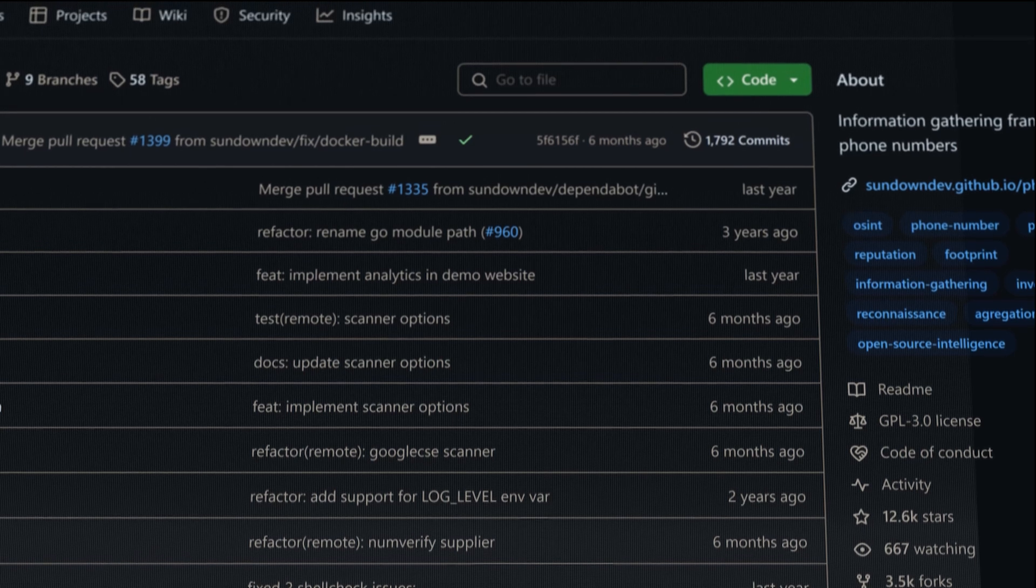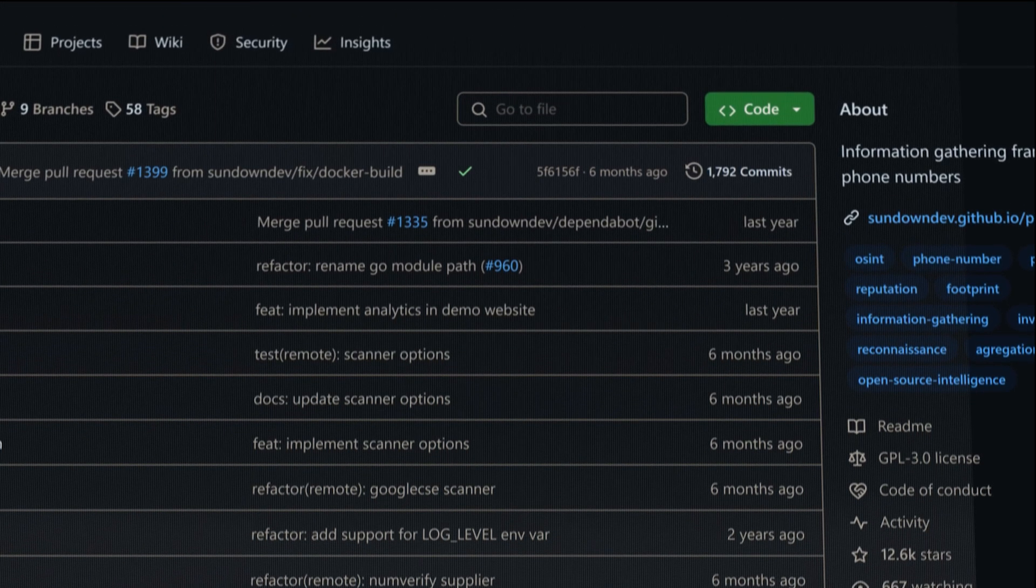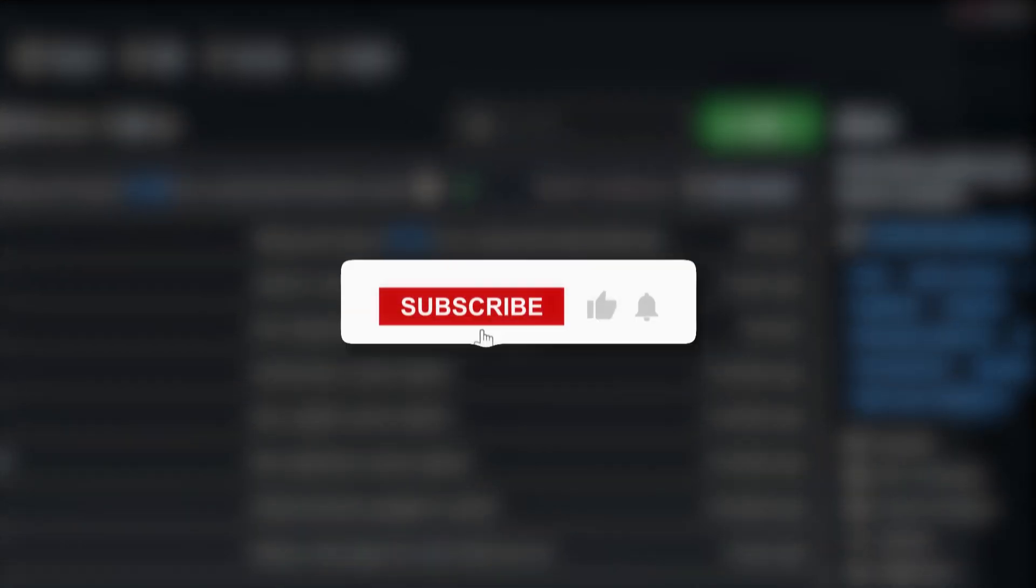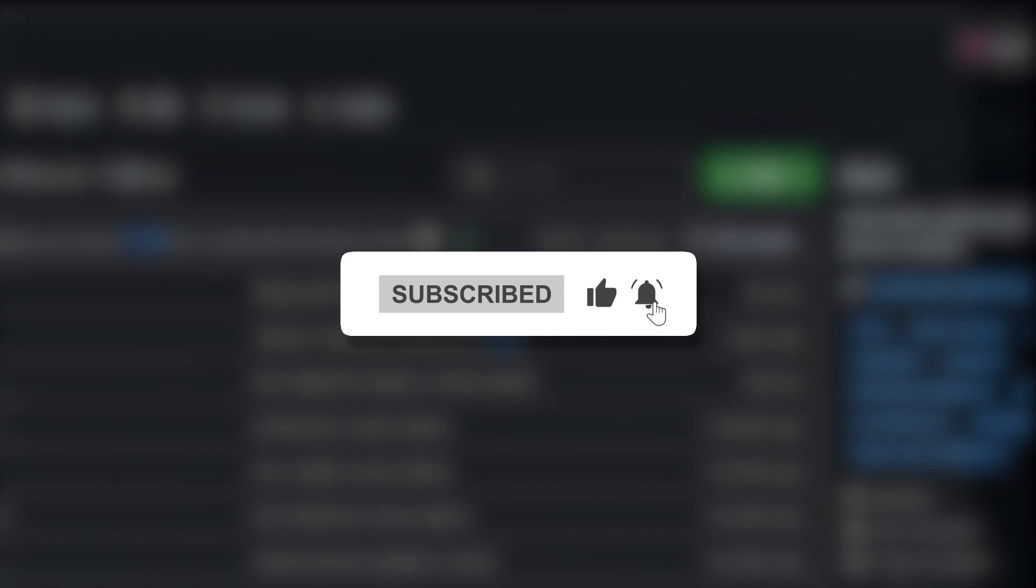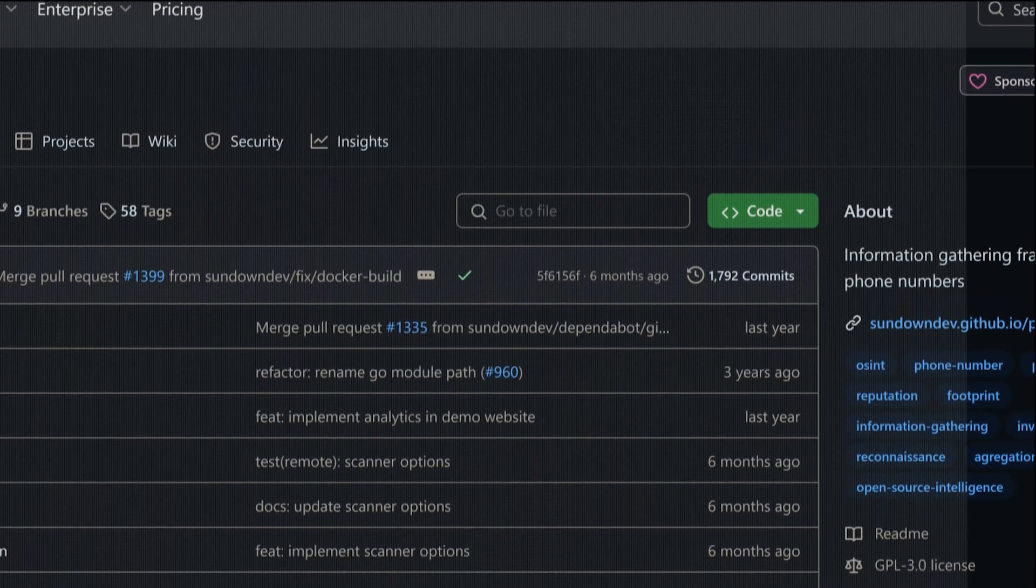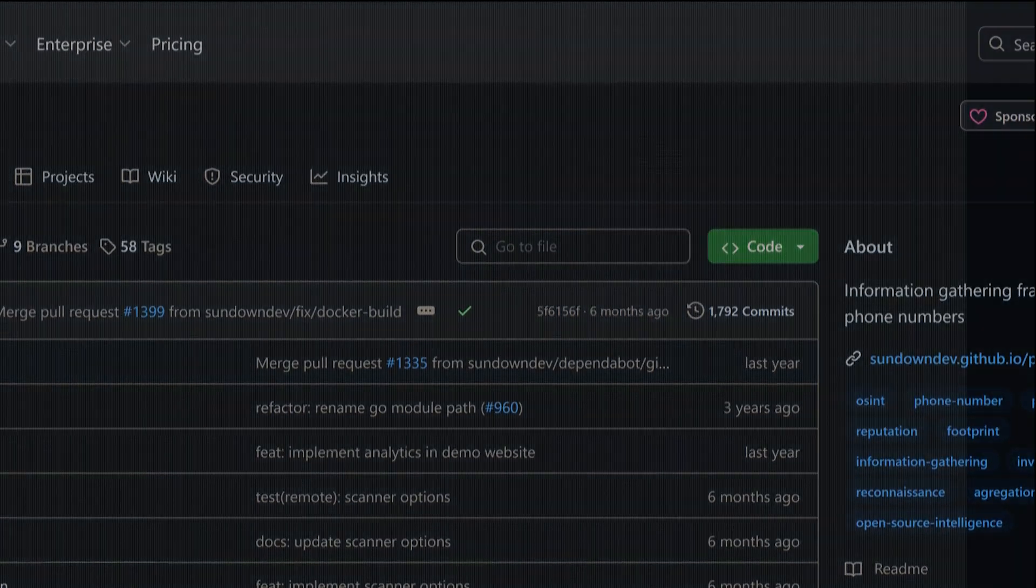But before we roll up our sleeves, do me a solid, smash that like button, subscribe if you haven't already, and hit the bell so you're always in the loop when I drop new content. Alright, enough with the plugs, let's get down to business.